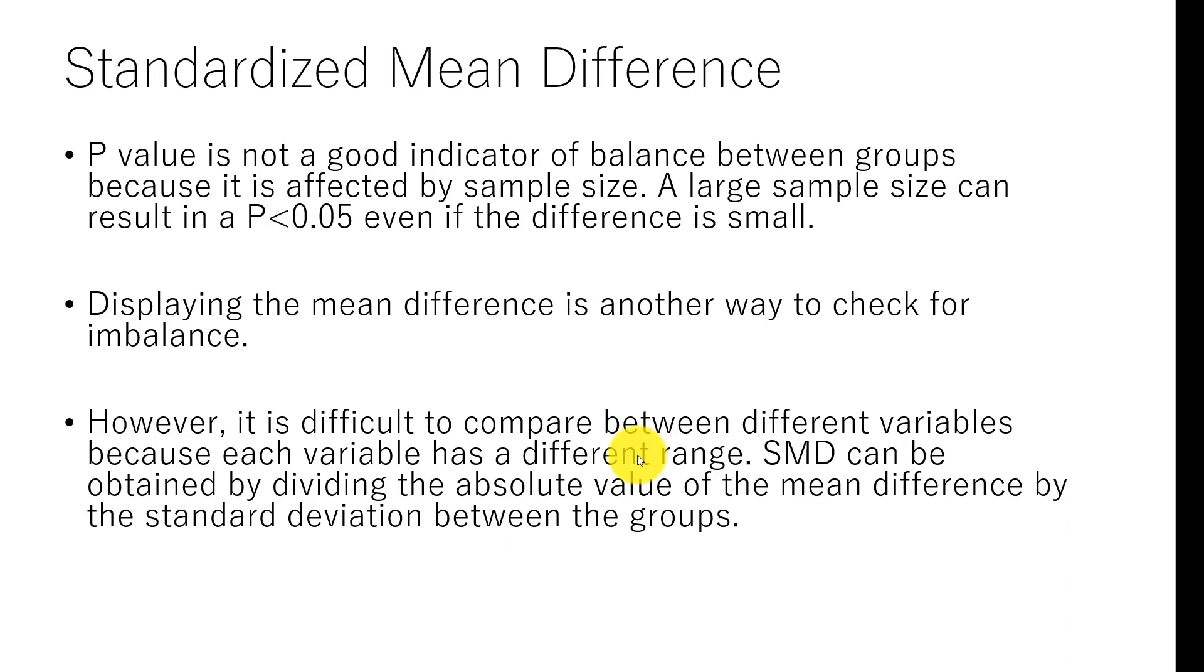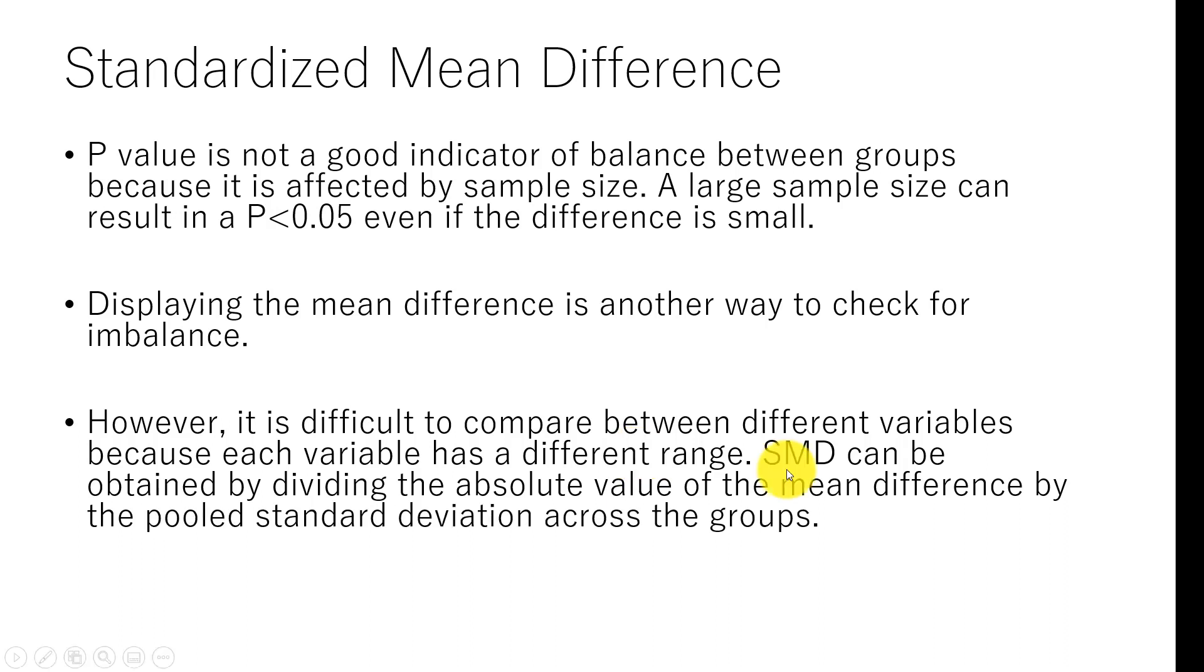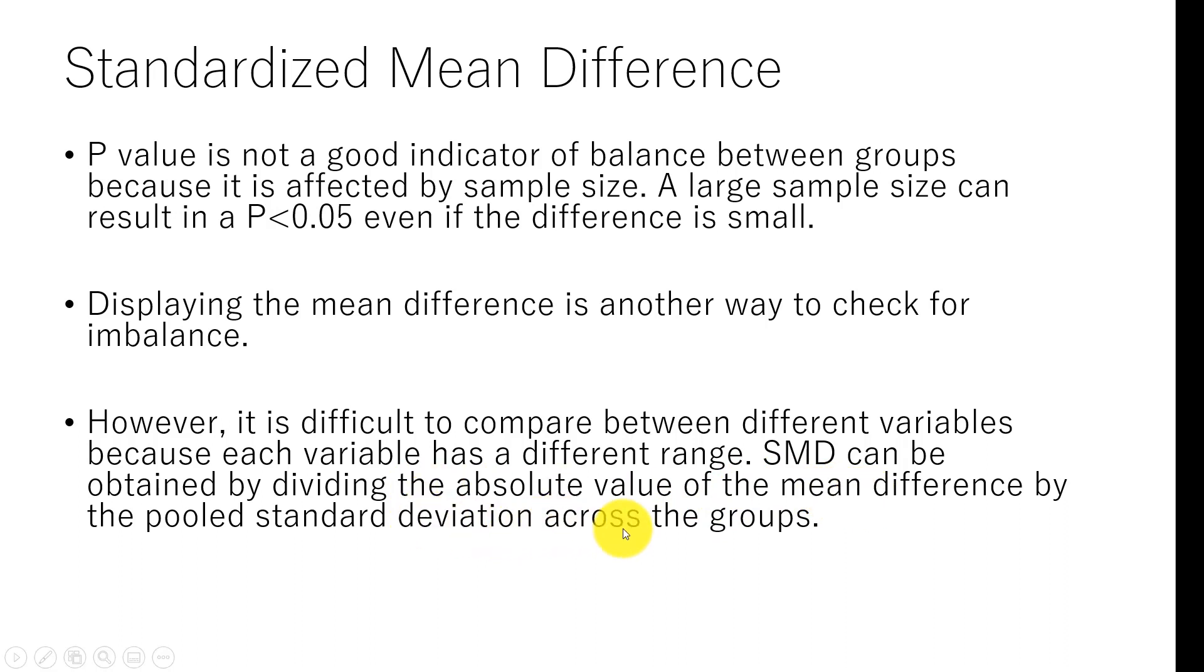BMI can change from 15 to 40. Some biomarker might range from 0.0 to 10,000. So it is difficult to just compare mean difference. To make comparison possible, we need to standardize that mean difference. Standardized mean difference can be obtained by dividing the absolute value of the mean difference by the pooled standard deviation across the groups.